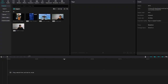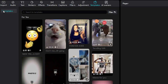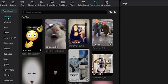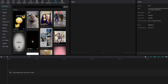Step number one: once CapCut PC has been opened up and loaded, go to the top left-hand screen and scroll all the way to the right with your mouse or cursor and click Templates. Under Templates, we have the For You option, Memes, Intros, Outros, etc. I'm going to go to the For You page.